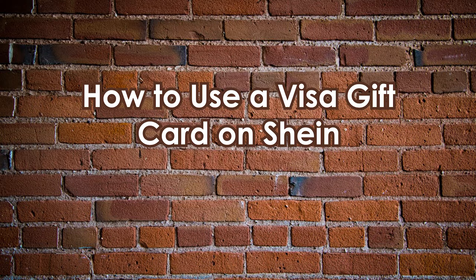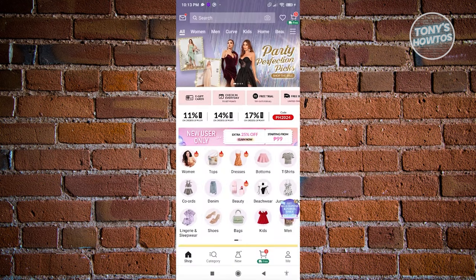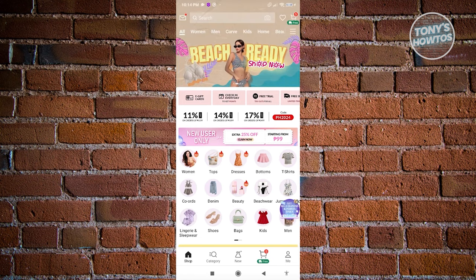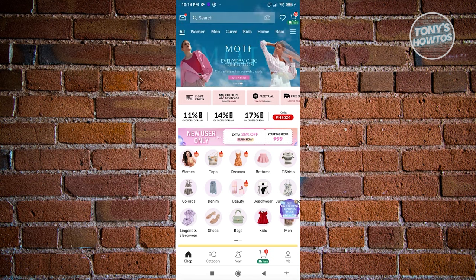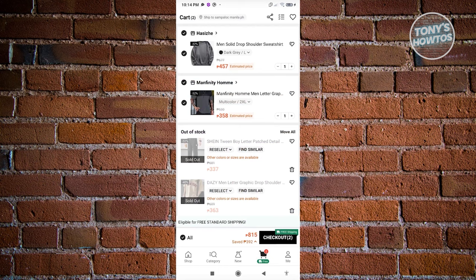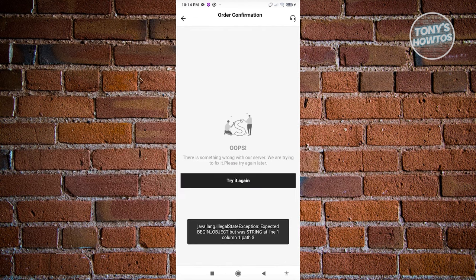How to use a Visa gift card on SHEIN. It's actually pretty easy - if you've used a debit or credit card on SHEIN before, using a Visa gift card is pretty much the same thing. First, open the SHEIN mobile application, log in to your account, and start adding the items you want to purchase. Once you've done that, go to your cart at the bottom right of your screen.